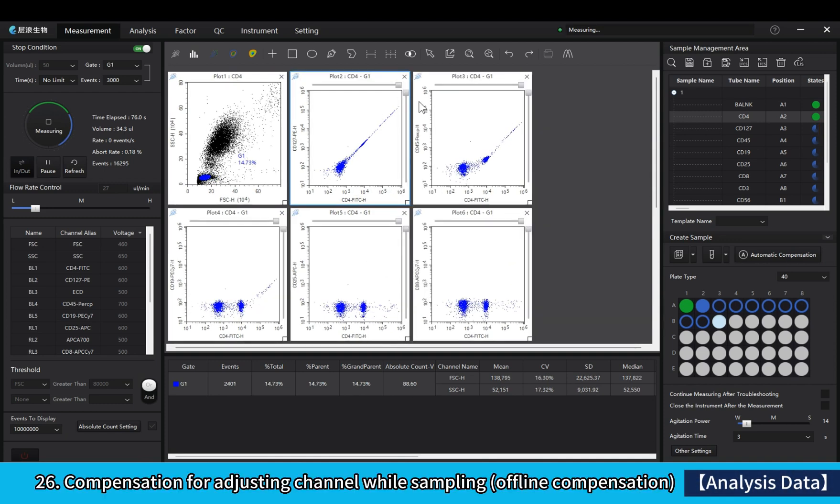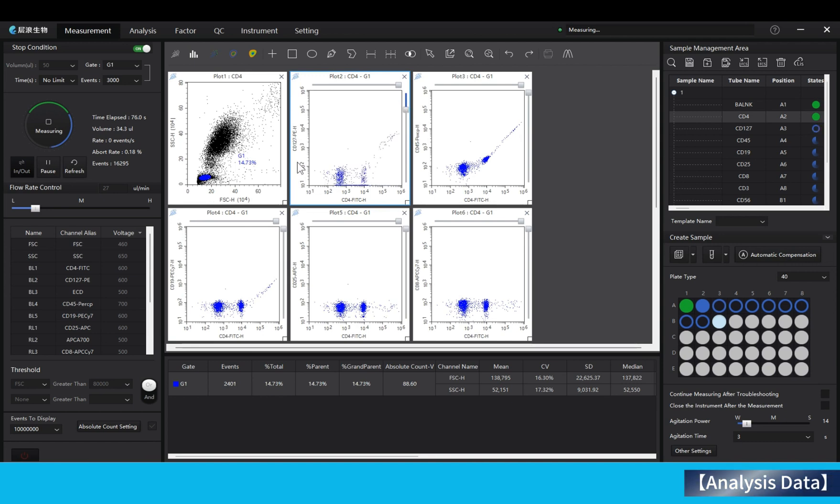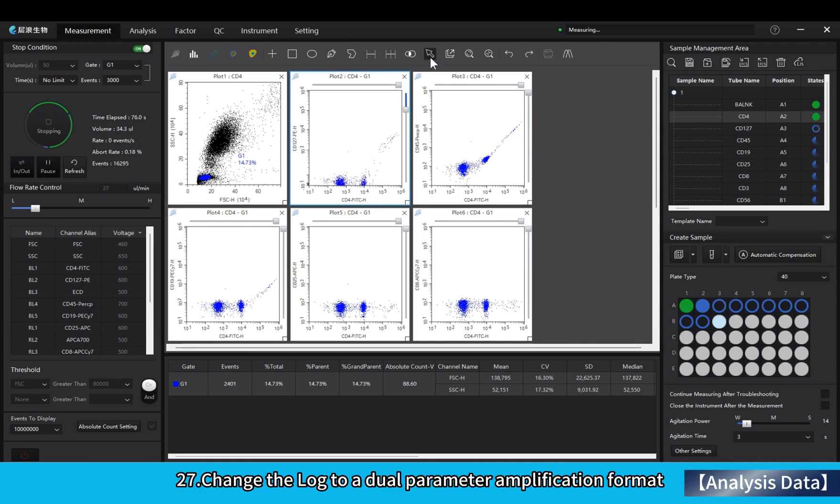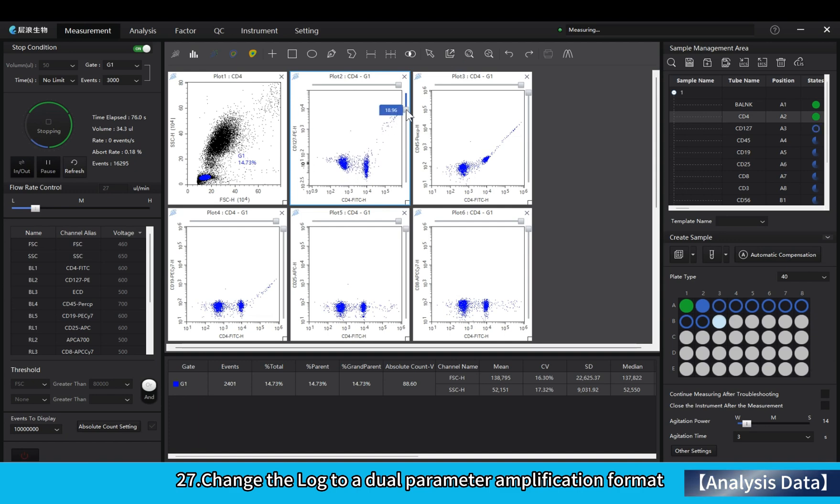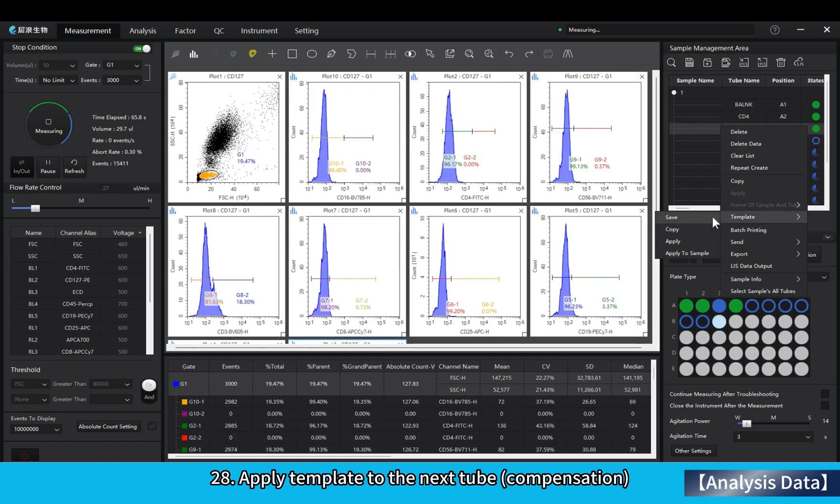Compensation for adjusting channel while sampling offline compensation. Change the log to a dual parameter amplification format.